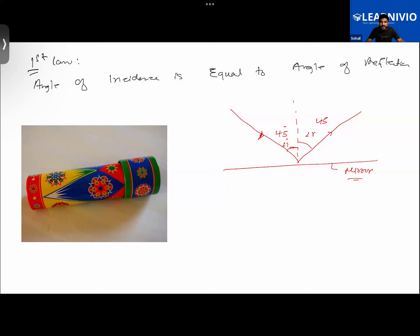The class ends with a review: the first law of reflection states that the incident ray and reflected ray have equal angles — they are equal to each other. The student is asked to give some examples of luminous objects.